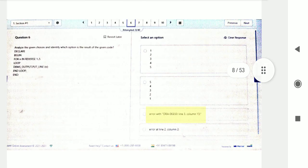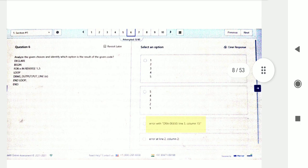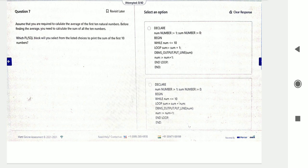Question number six: you will execute this command in Oracle PL/SQL and find the output — five, four, three, two, one. Question number seven: which PL/SQL block will you select from the listed choices?